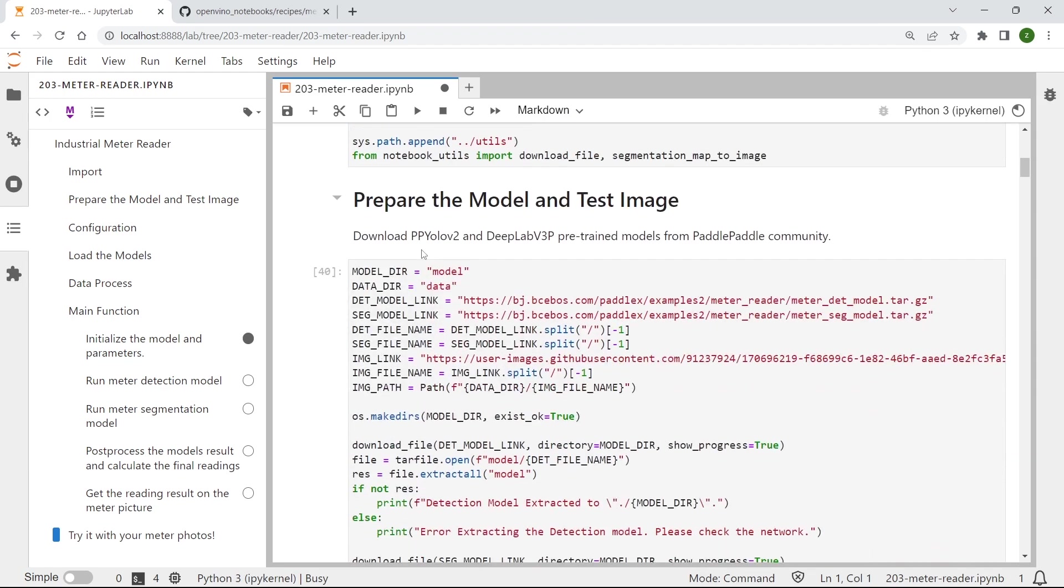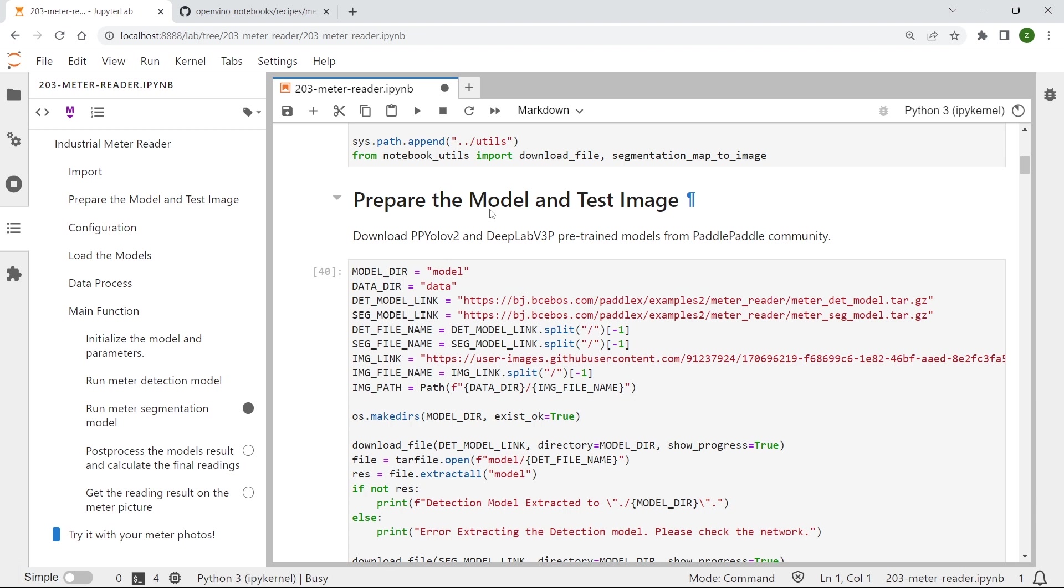And then we need to prepare the deep learning model for smart meter reading. Actually, we need two deep learning models for smart meter reading. That is one for meter detection, to locate the exact locations, positions of the meter within a captured image.